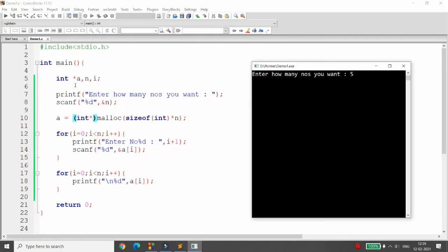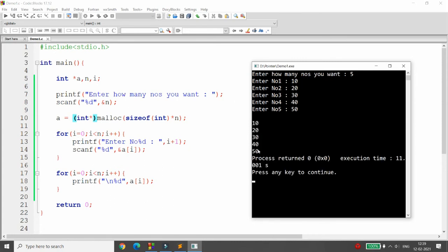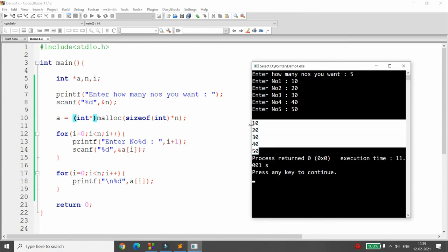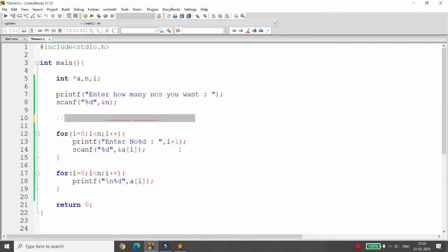Once dynamic memory is allocated, there is no fixed size. For example, if you want to enter five numbers, it will allow you to enter, store, and display exactly five numbers. If you want 500 numbers, it will allocate space for 500 elements. This is what dynamic memory allocation provides.